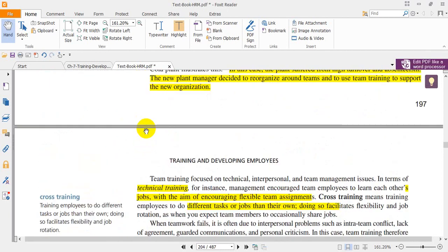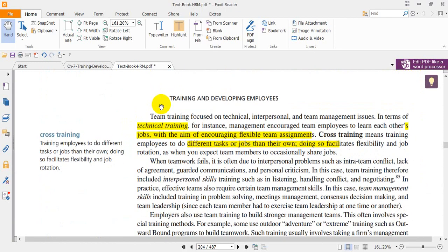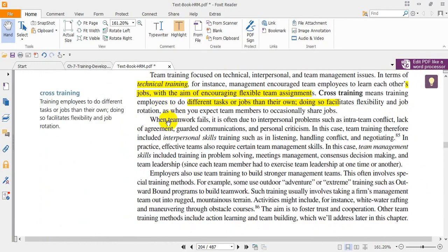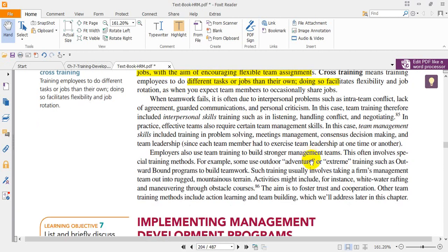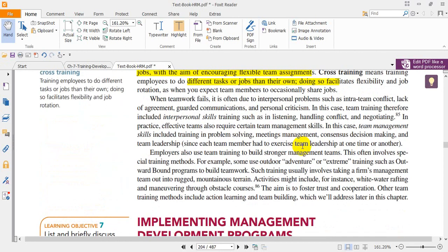Team training is the last technique we covered for delivering training programs. That's all for today's presentation. See you in the next presentation on implementing management development programs. Thank you so much for listening.